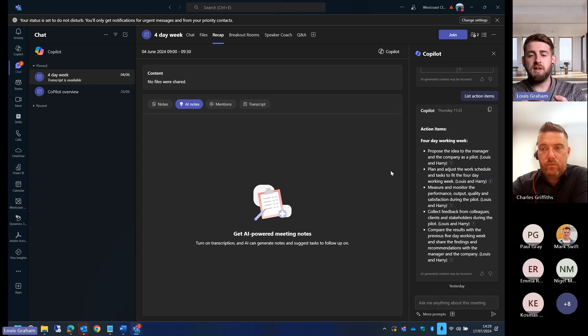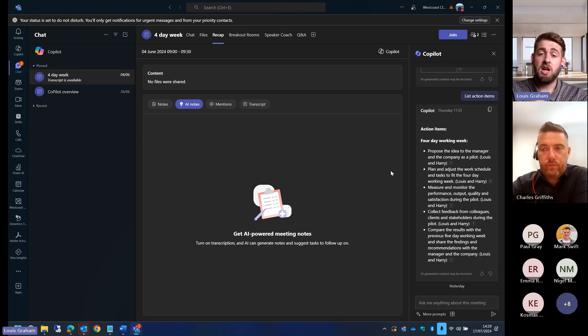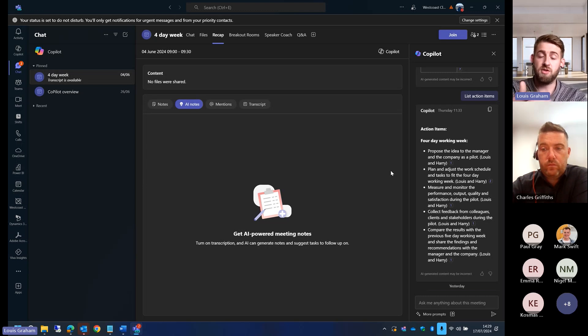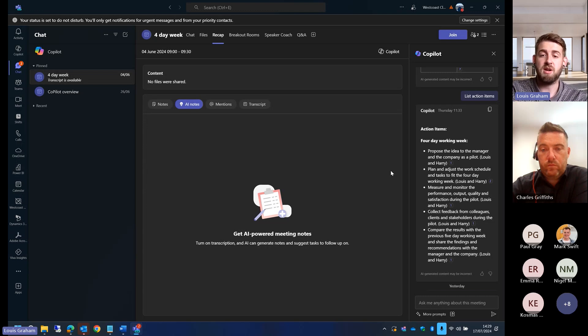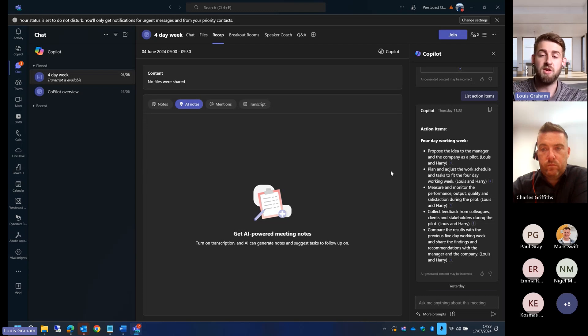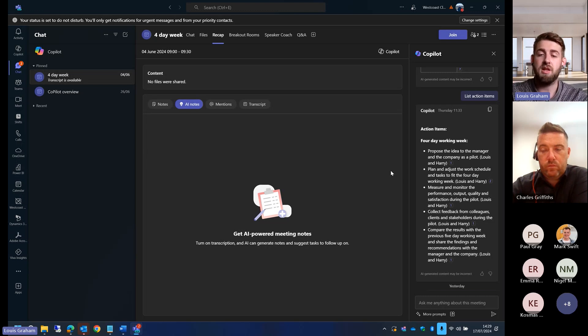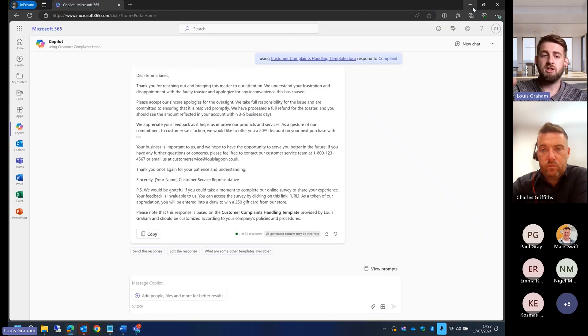Currently this only does Teams meetings, but there is the ability coming for it to do PSDN calls. If you've got Teams calling, you'll actually be able to, as long as that transcript is on, as long as you're transcribing, you'll be able to go back through normal phone calls. Someone calling you from a mobile, as long as it is recorded and transcribed, you'll be able to go in there and ask it questions and extract information from there. Something that's coming on the horizon.